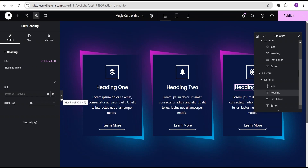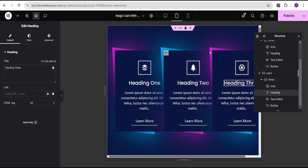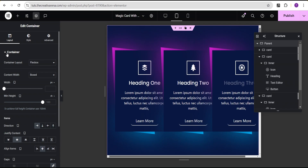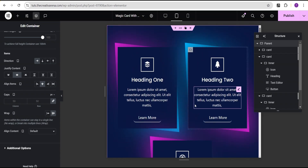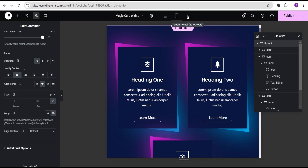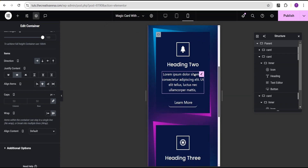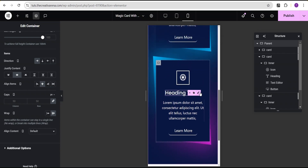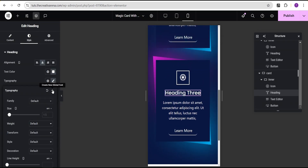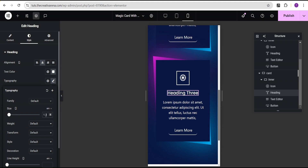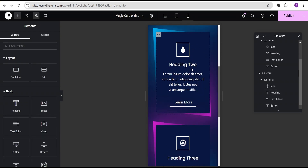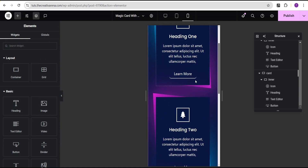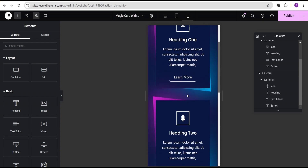Now we're going to check the responsiveness of our design — starting with tablet. The tablet view doesn't look great, so to fix it, we'll go to the parent container, come down to the layout where we have the wrapper, and set it to wrap. Now it looks great on tablet. We'll check on mobile as well — it also looks great on mobile. We can reduce the heading size to 1.3 em if we want, then copy and paste the style to the other cards.